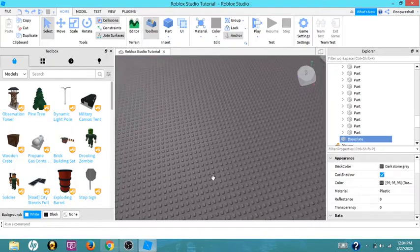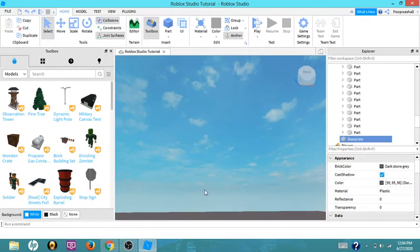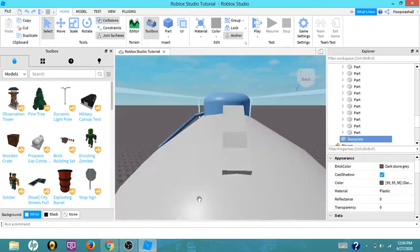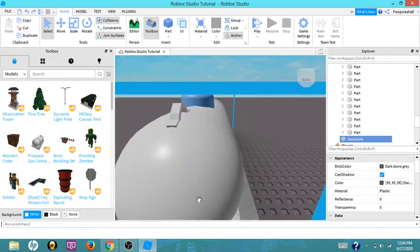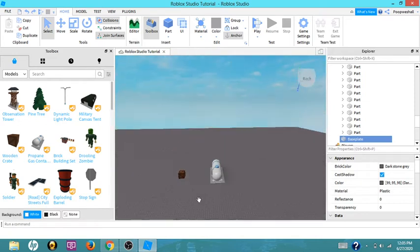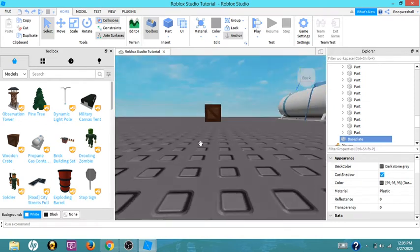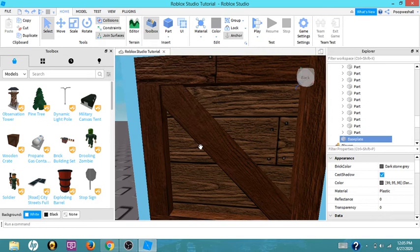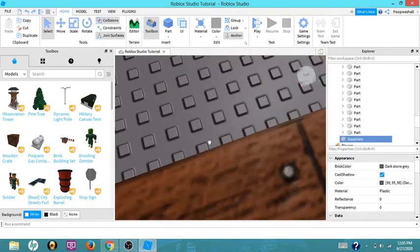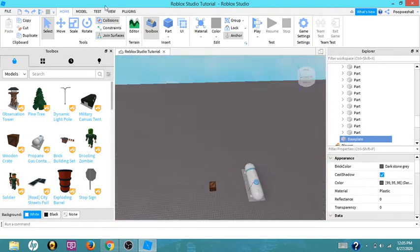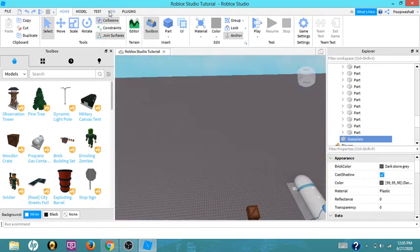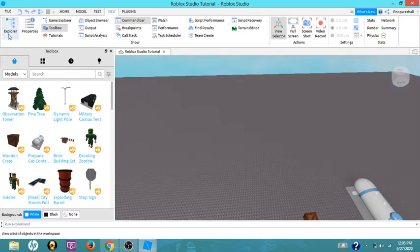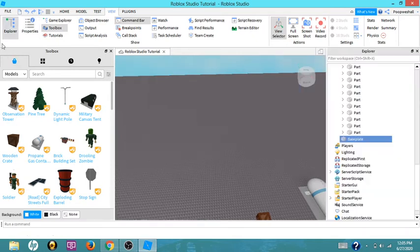Hello guys, welcome to the channel. Today I'll do a tutorial on how to delete the baseplate. So the first thing that you could do is go to View and open up Explorer, just click this.